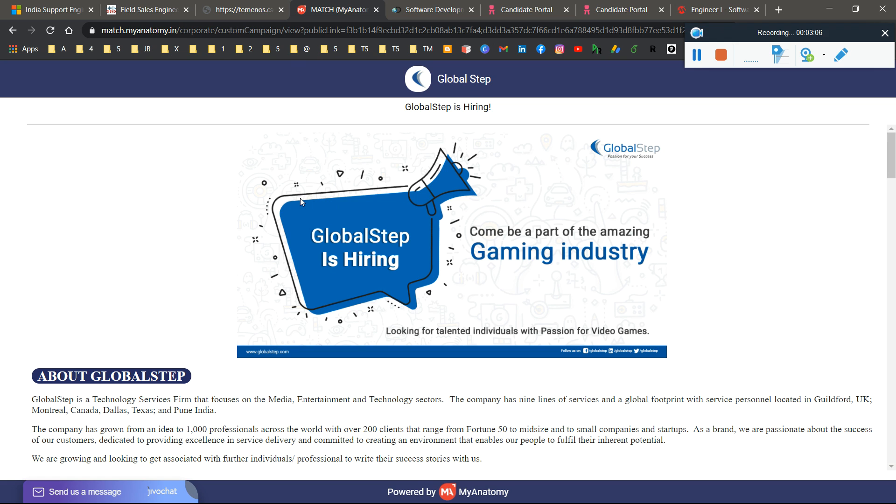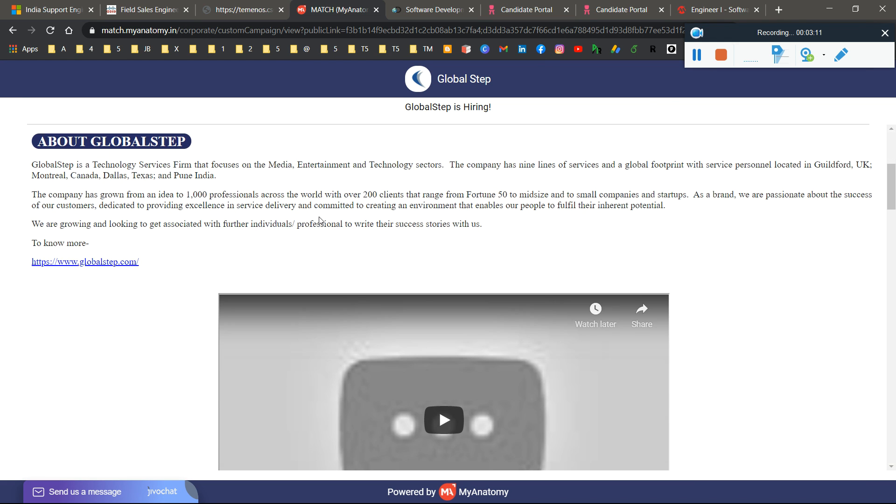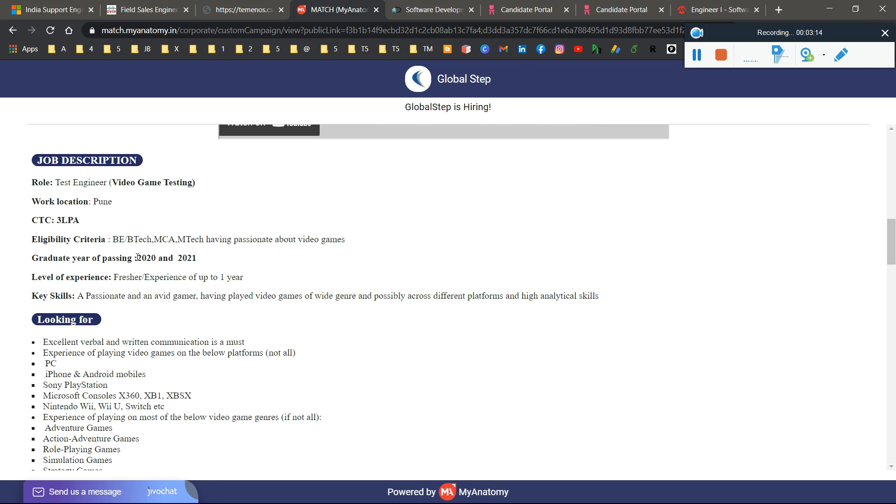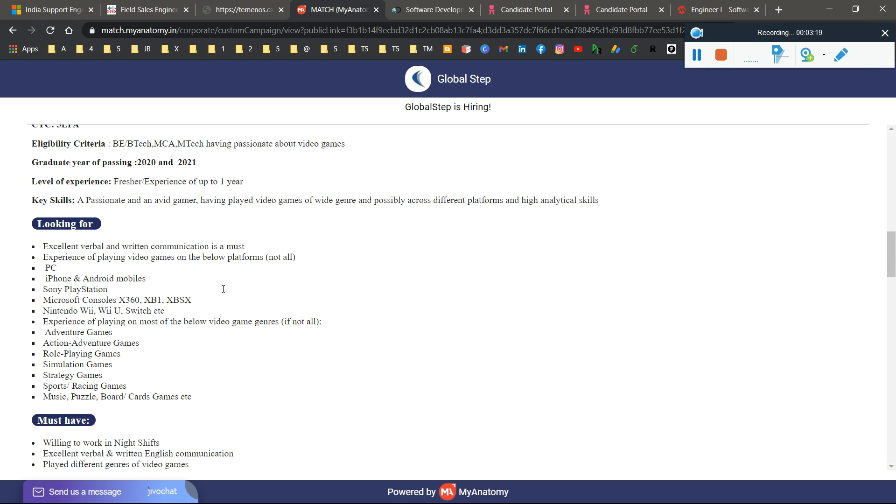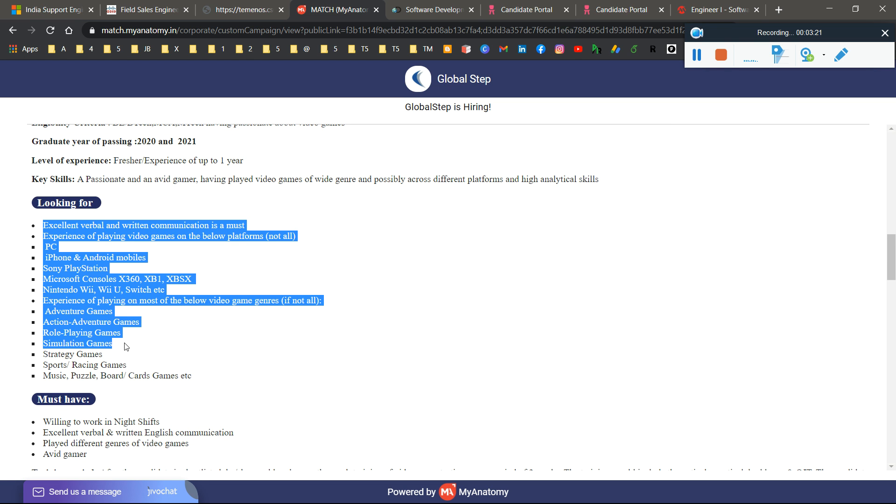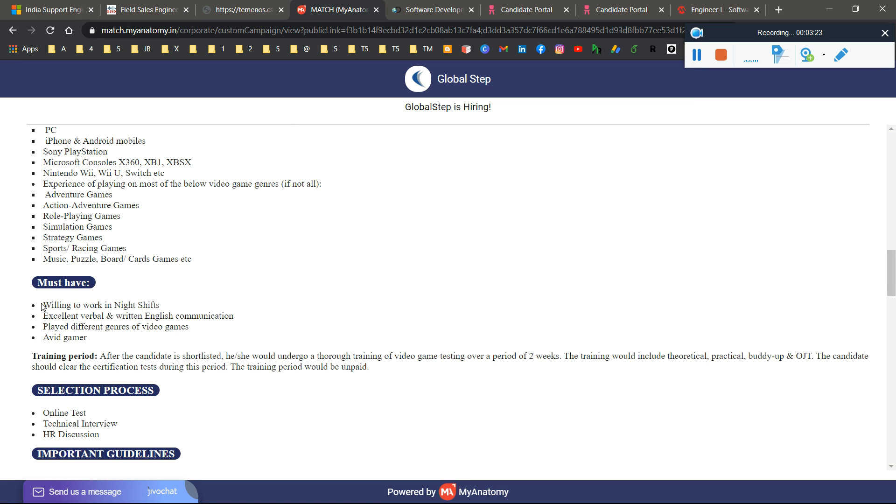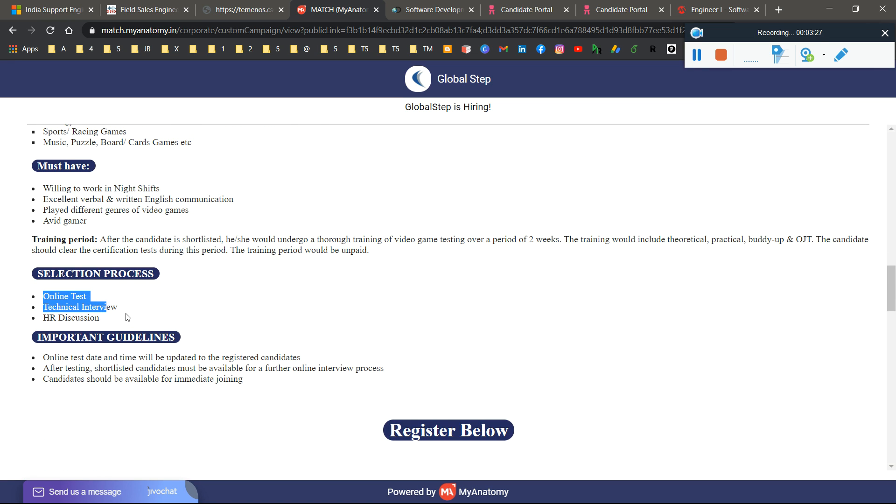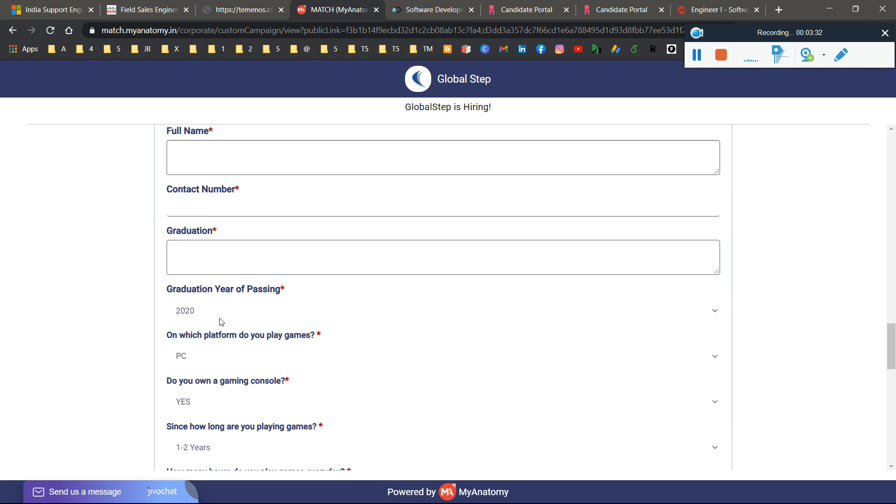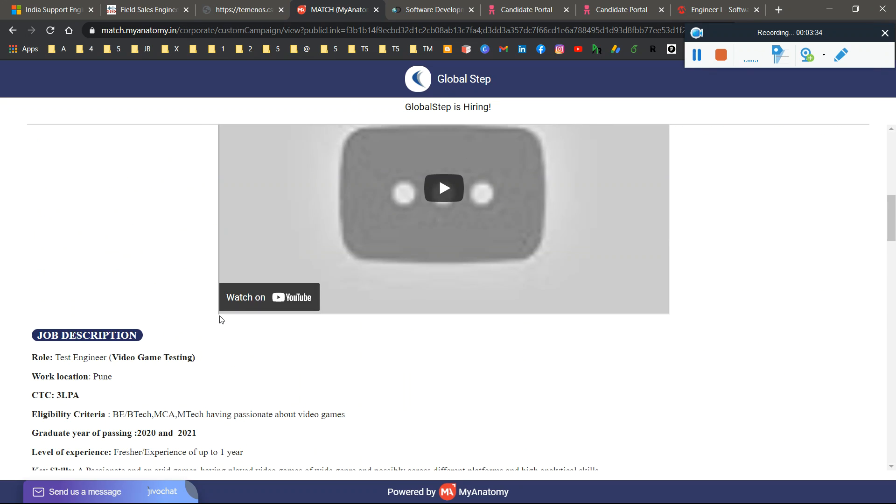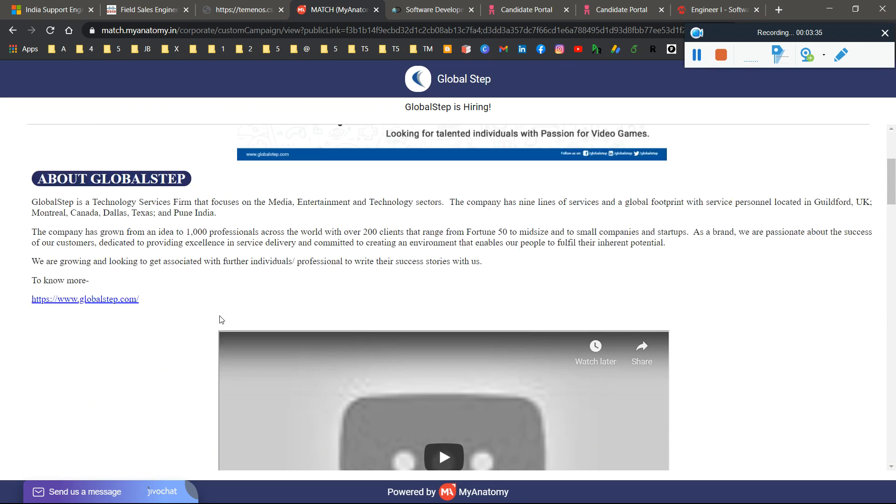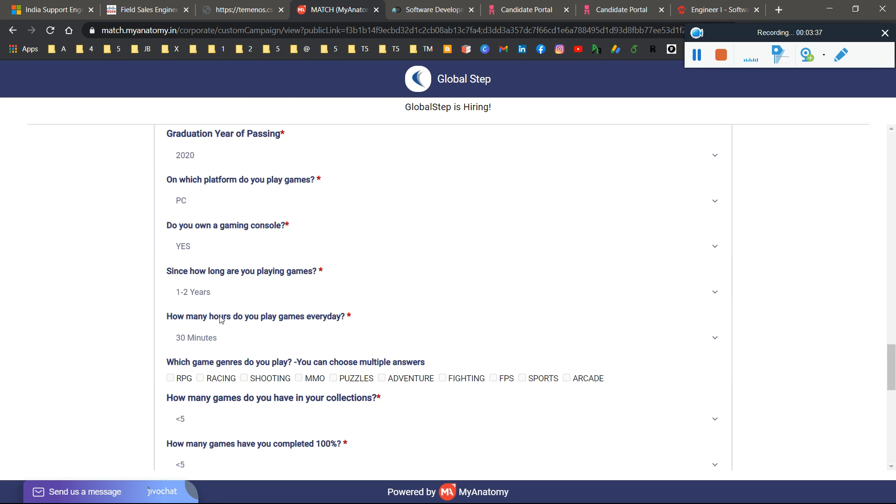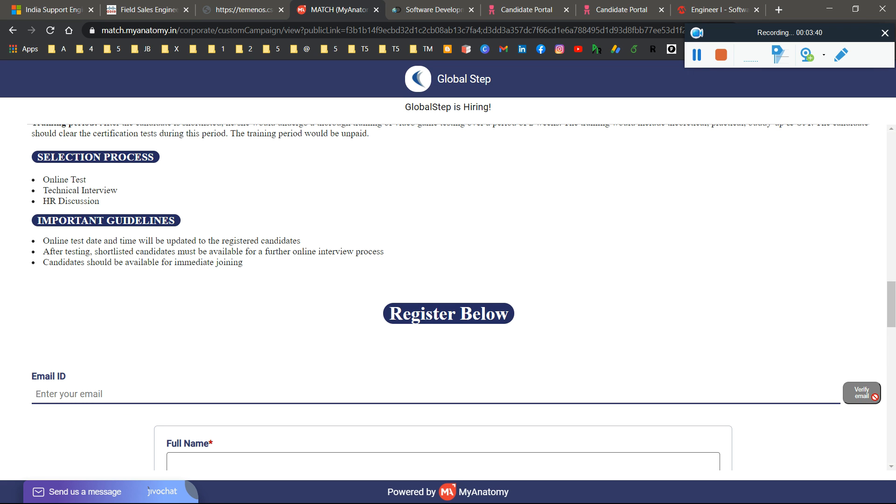Another opportunity is Global Step, hiring for Test Engineer. This is only for 2020 and 2021 pass-out graduates with experience up to one year. The selection process includes online test, technical interview, and HR discussion. Register as soon as possible because they close after a few registrations. Simply enter your email, verify it, enter your full name and contact, and apply.